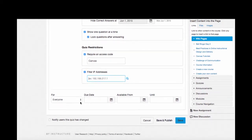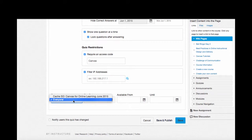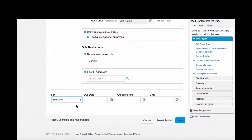Finally, in my settings, I can determine if this class is going to be for everyone or a specific section. I can give the quiz a due date and set the times that it's available.